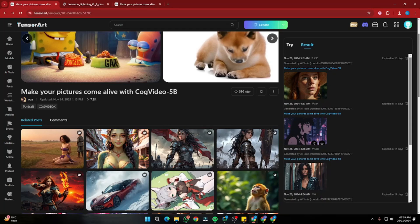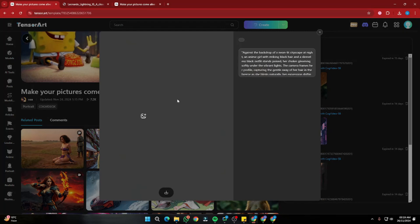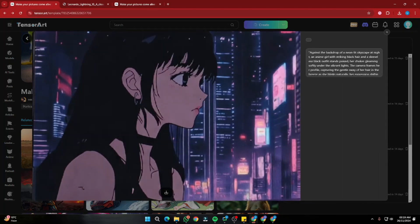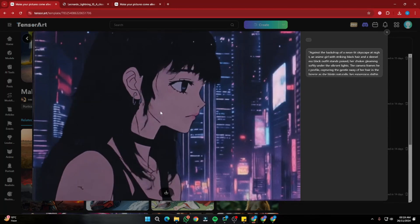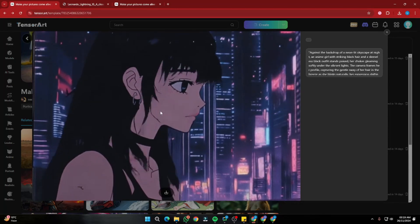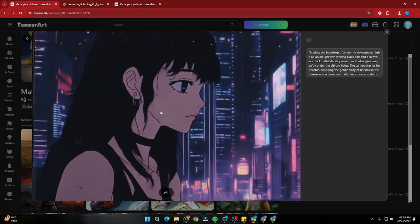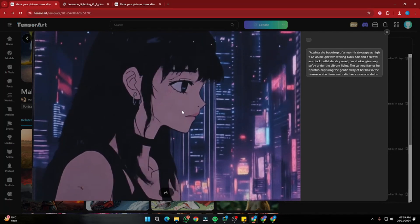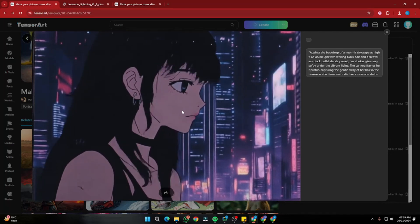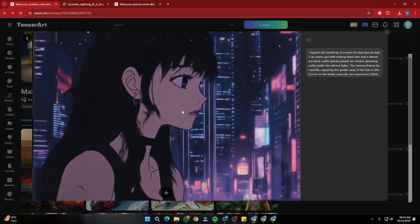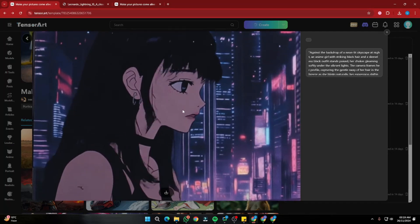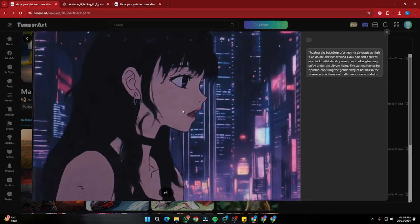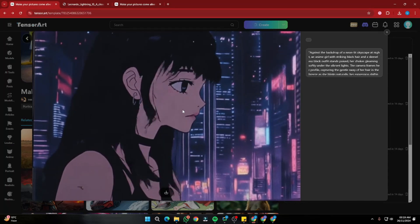You can also use Tensor Art for anime images. I created one from an anime output, and for anime the results are absolutely amazing — the resolution and frames per second are exactly what you want for anime content. If you want to play around with your anime, Tensor Art could be a wonderful choice.